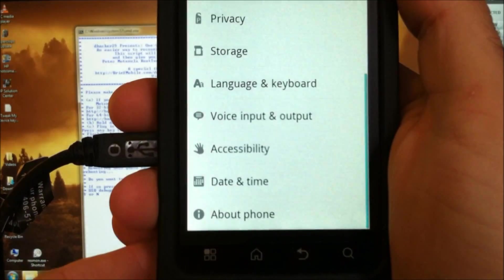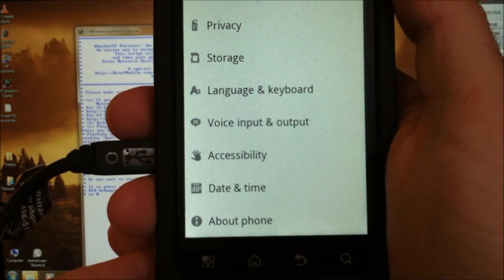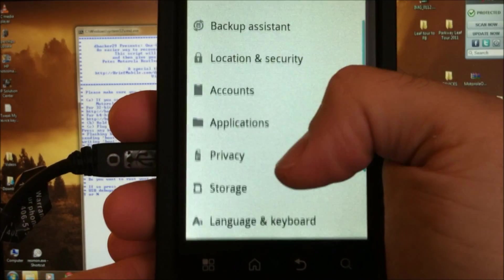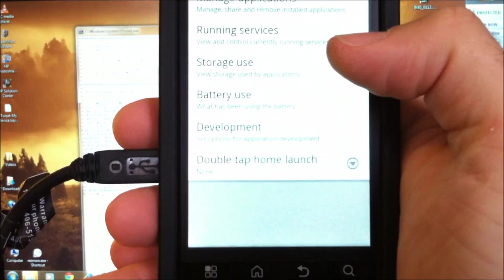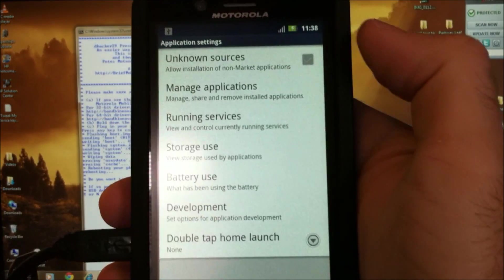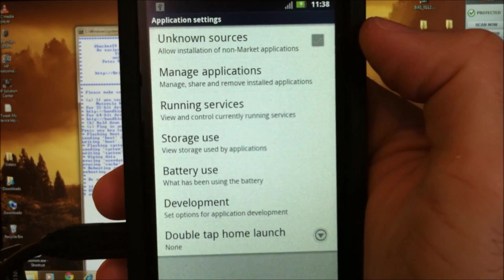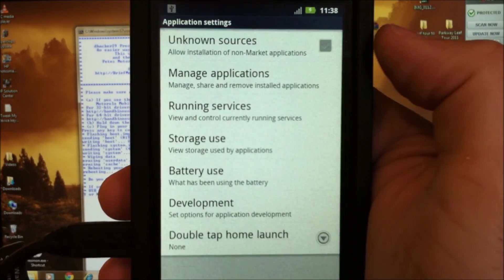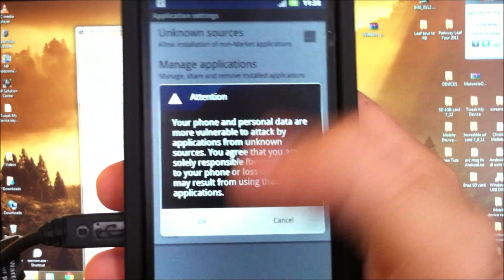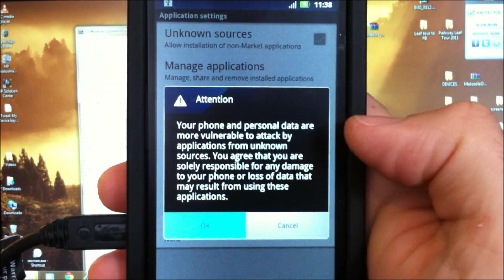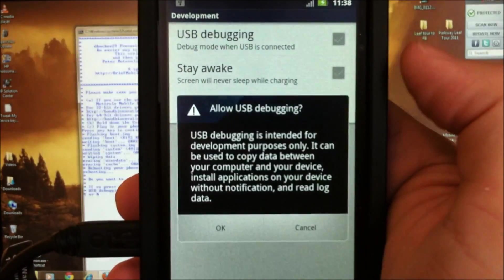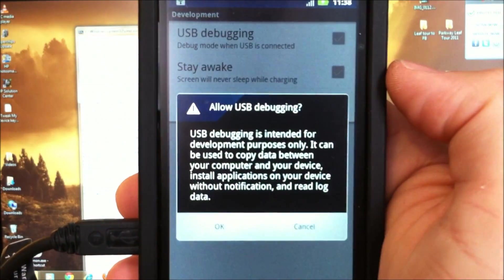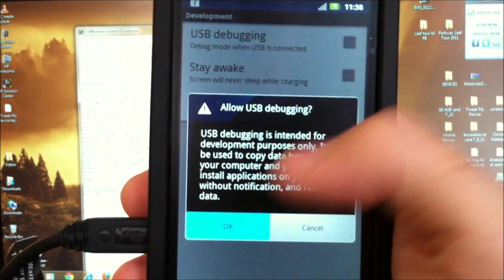Let's go into menu, settings, settings and under applications, go ahead and check unknown sources and under development, check USB debugging.